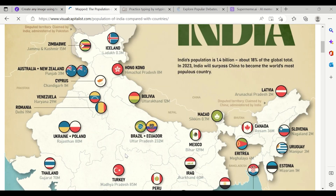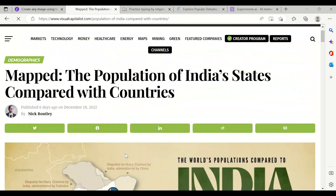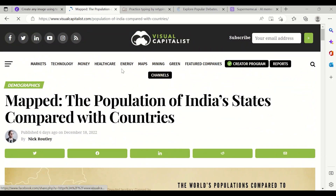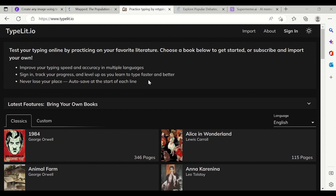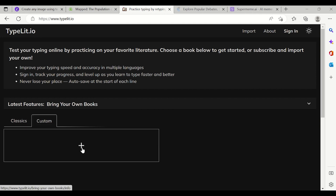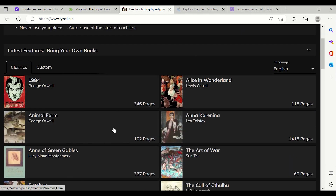Now coming to the third website: Typelet.io. There are two ways to benefit from it. First, you can improve your typing speed. Second, you can get value from a particular book. There are two options: Classic and Custom — you can upload your own book. If you go with Classic, you don't need to upload anything.